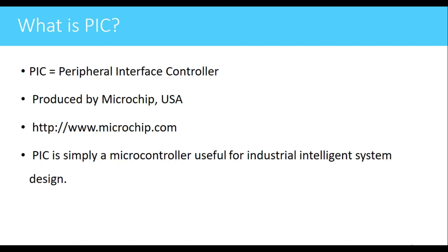Generally these PIC microcontrollers have some additional features which are used in industries. That's why it is generally used in industrial applications.